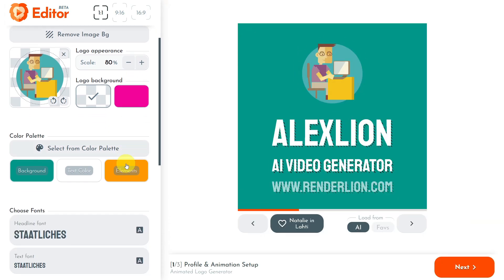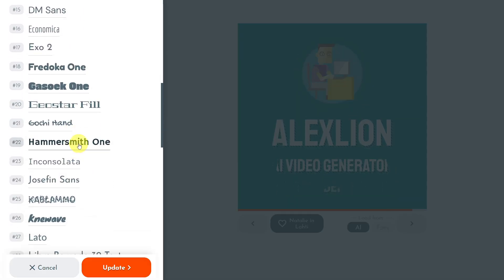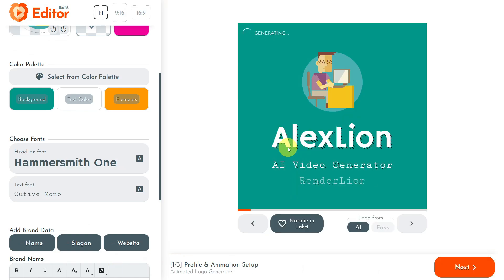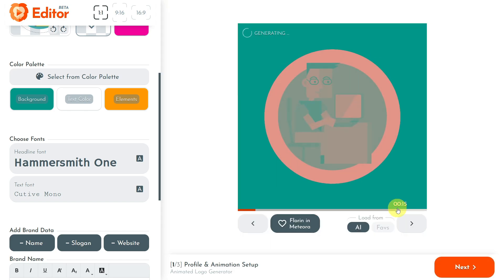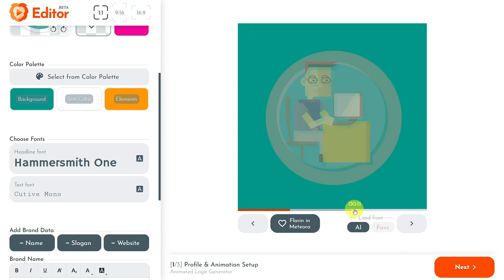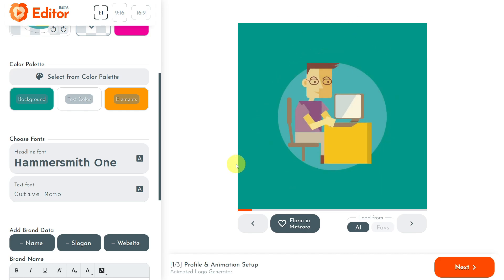Remember, you can always change the data in your profile and the animation will update in seconds. In my case, I will update my profile fonts because the animated logo I like, which shows my brand name, slogan, and website, will look better with different fonts. The fonts are updated in the video preview and my animated brand looks awesome. I click the next arrow button and see what animation Renderlion AI will generate. This one looks fantastic too, so let's move forward by clicking the next button from the bottom right.